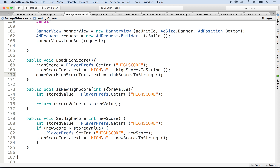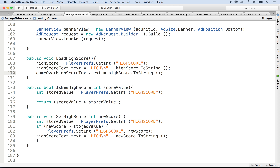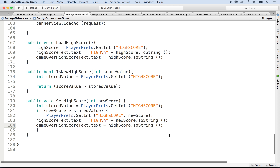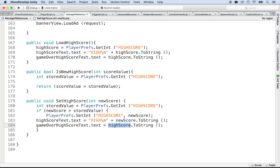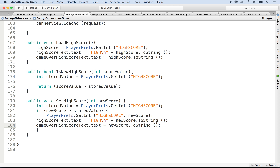We also need to set the current score. We can do it at multiple places. First, let's duplicate this — I'm going to copy that and paste it inside of the set high score function: game over high score text dot text is equal to new score. All right, that's only if there is a new high score.